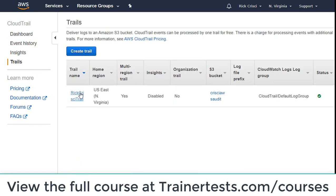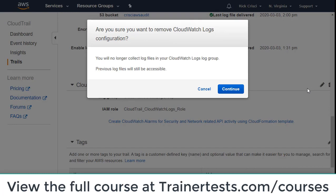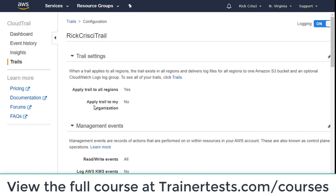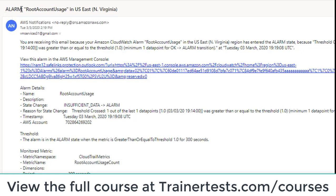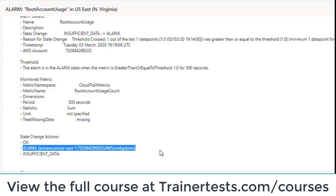Within the CloudTrail console, I'm going to go to my trails and on my Rick Cresci trail, go to the CloudWatch logs configuration and delete it. I'll leave my trail running since I may want to look at some logs further in the course. One final thing I wanted to show — I did get a notification to my email. We configured SNS to give us these notifications, and when I logged in as root I did get that notification. My SNS notifications were working properly; when the alarm was triggered it sent a notification to my SNS topic.